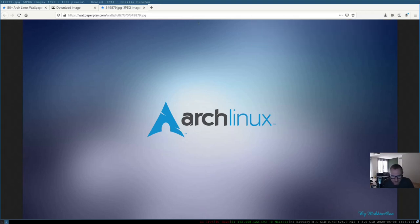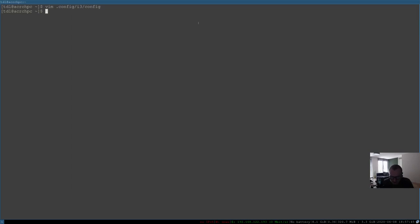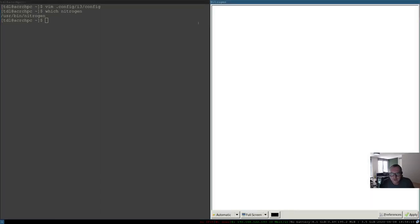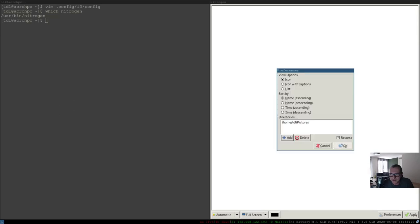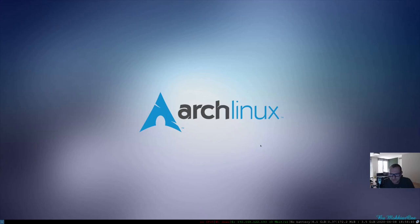Close Firefox, go back to the first workspace with Mod+1. We have to install a program called nitrogen — let me check if it's already installed. Yes, we did install it already. So now we run nitrogen: Mod+D for the D-menu, then 'nitrogen'. Go to Preferences > Add, select the Pictures folder, press OK. Here you can see the wallpaper — set it to Zoom/Fill so everything is covered, click Apply, and close.